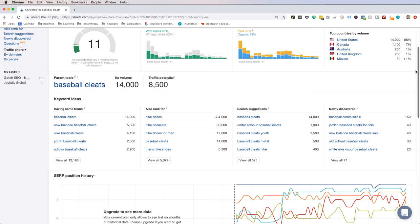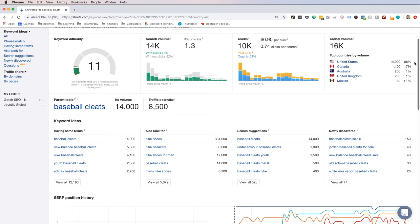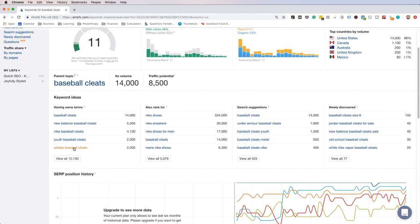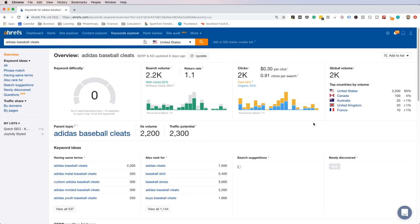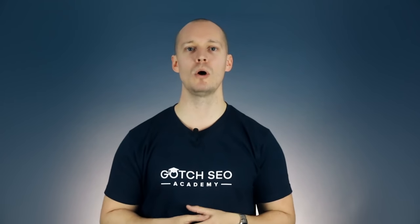The next part of the process is to make sure that it's actually possible to rank. Ahrefs' keyword difficulty tool is helpful for a 30,000-foot view. In this case, a KD of 11 for a body keyword is a good sign. Then click on a few other long-tail keywords and see what the KD for those are as well. I clicked on Adidas baseball cleats and the KD is zero — I would be extremely interested in this niche based on this information alone. Keep in mind you're going to be doing extensive keyword research and keyword qualification later on, but for now we're just trying to get a general idea.